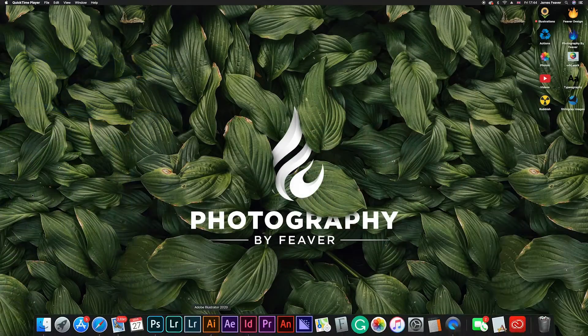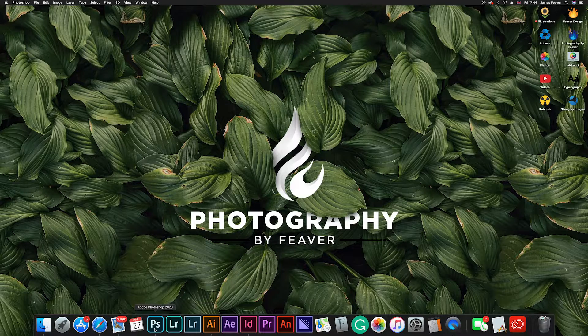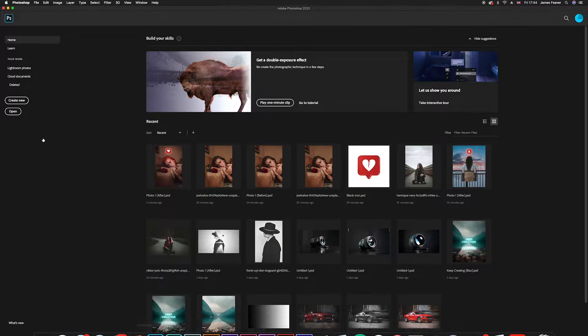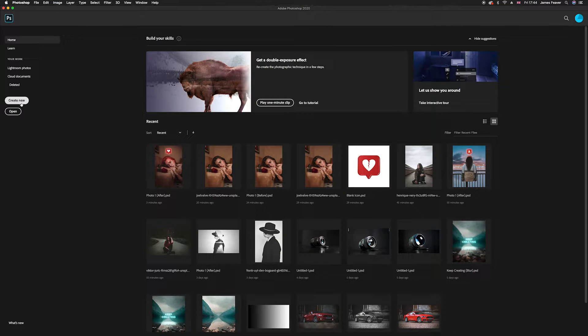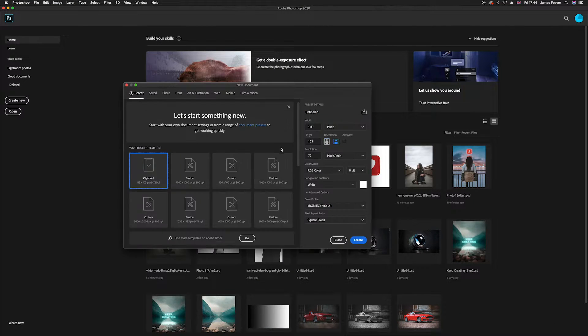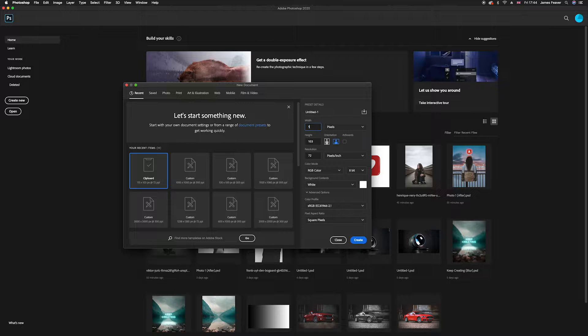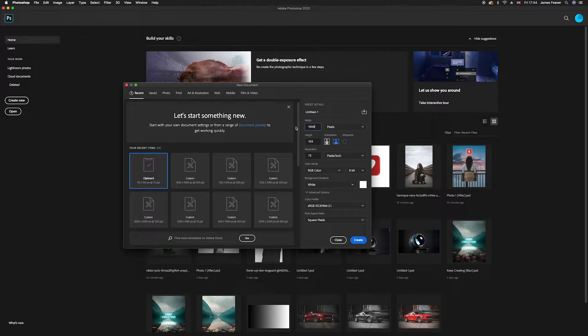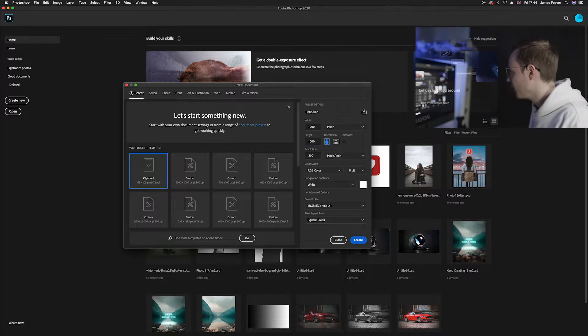The first thing you want to do is just load up Photoshop. Today we just want to open a blank document so go ahead and create file new and I'm just going to create a document that's a thousand pixels by a thousand pixels.